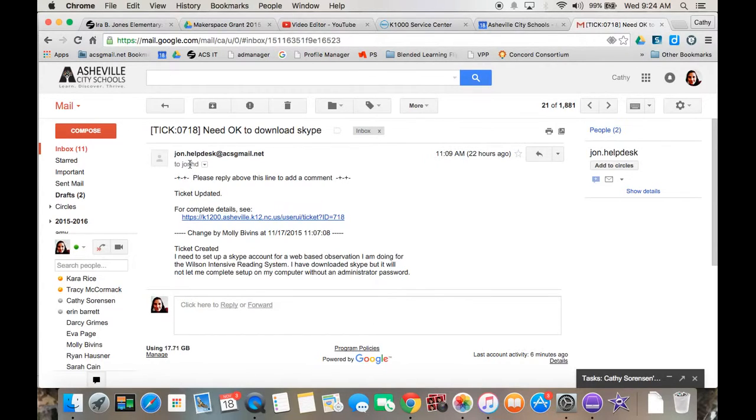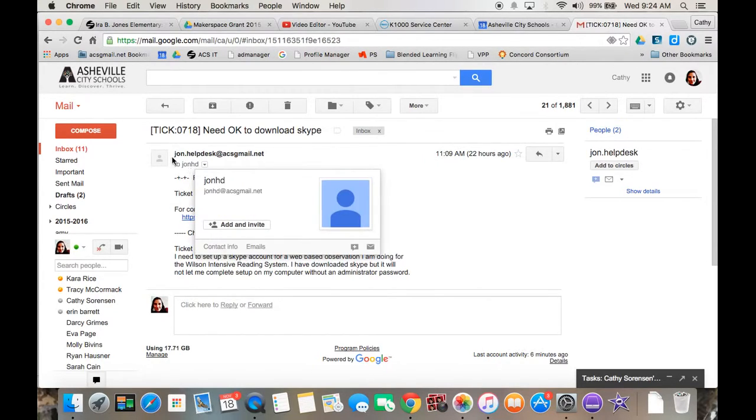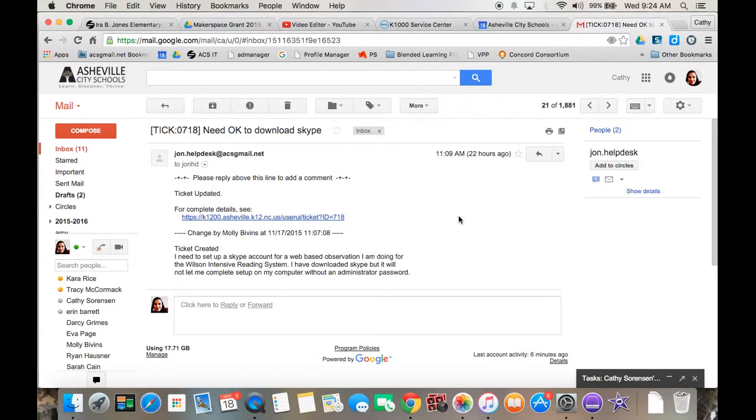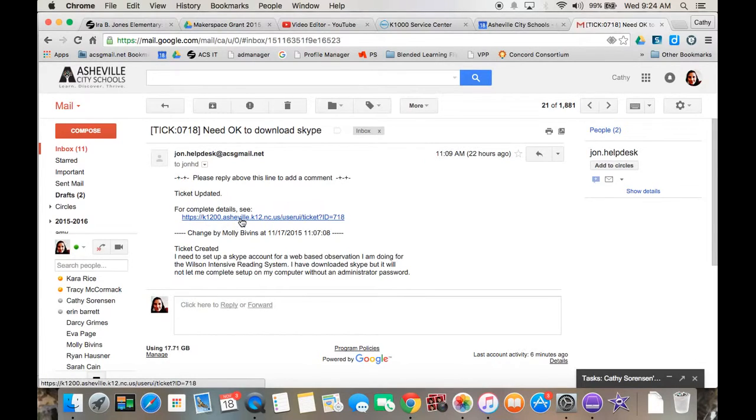This will be from the jon.helpdesk at ACS Gmail. You'll see any changes. You can do two things at this point.